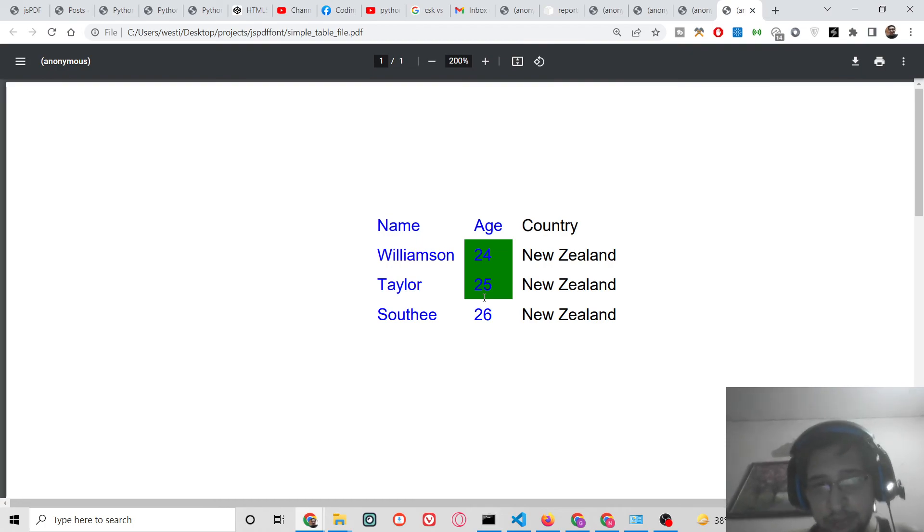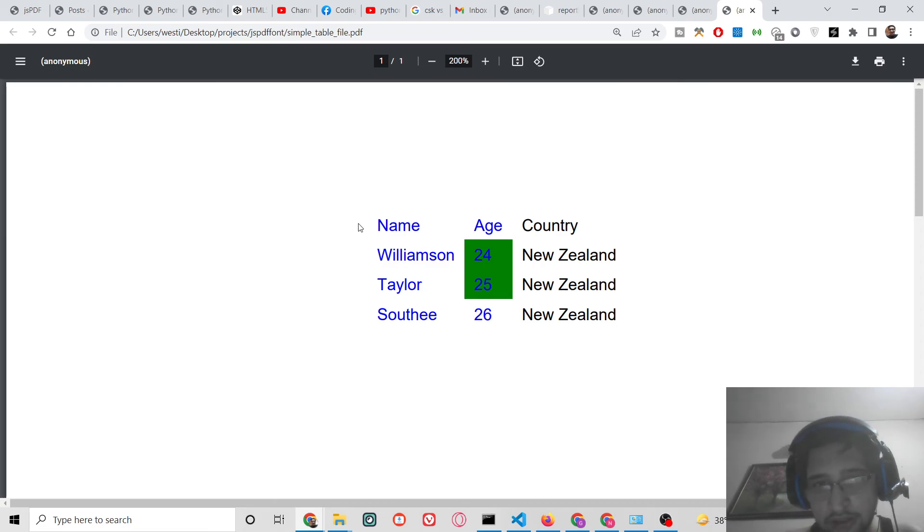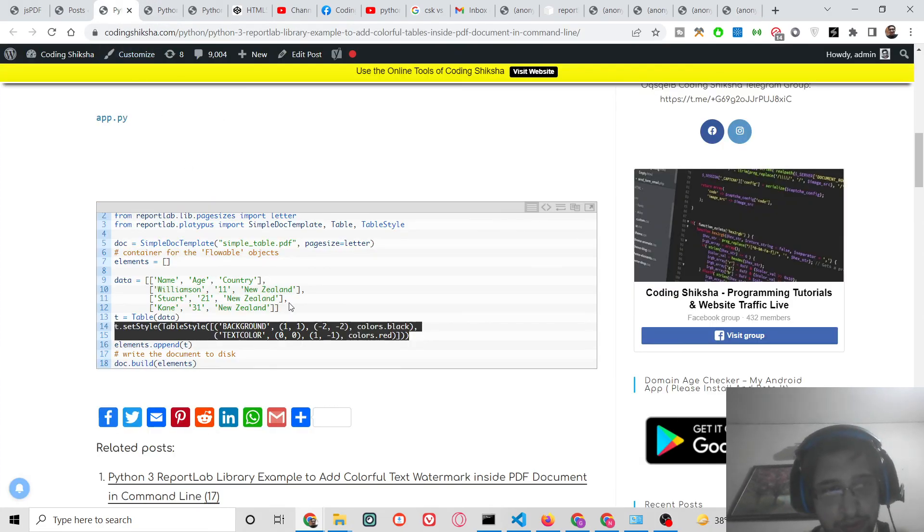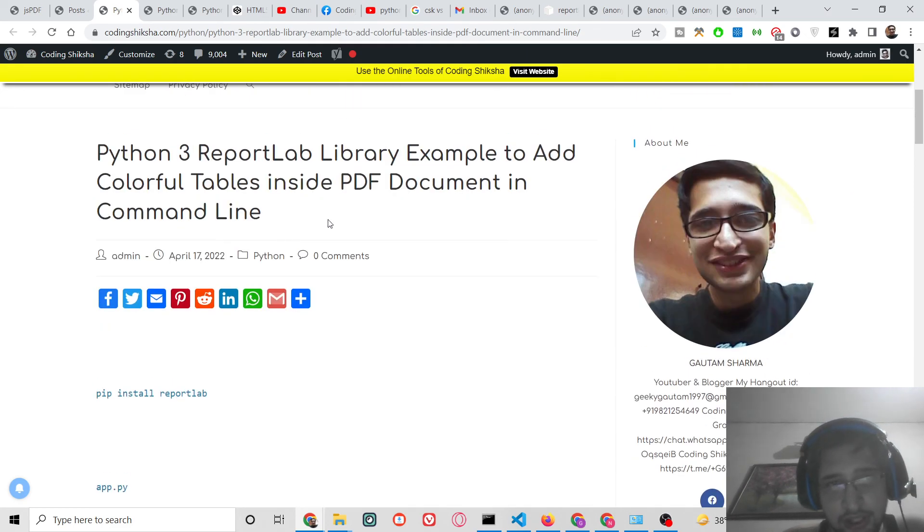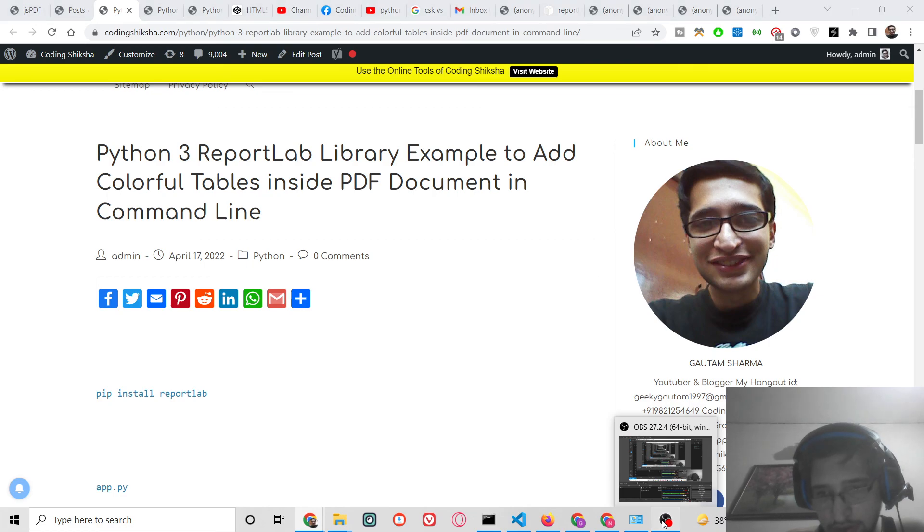So in this way, you can build and insert a colorful table inside the PDF document in Python using ReportLab library. You can go to the video description link to download all the source code. Please hit the like button, subscribe to the channel, and I will be seeing you in the next video.